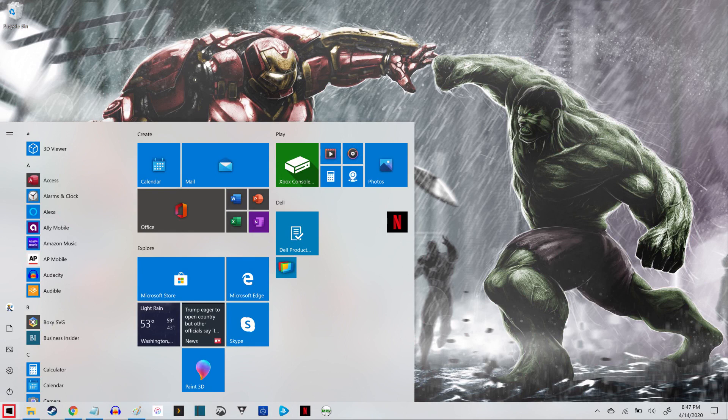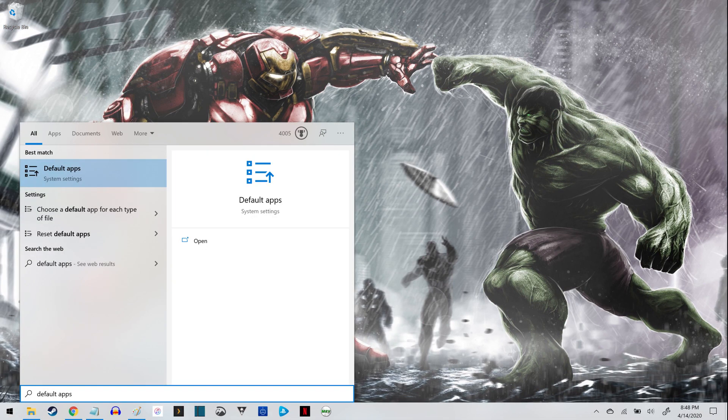Step 1. Click the Windows icon on your taskbar to open a menu, and then type Default Apps. You'll see Default Apps in the list of search results.